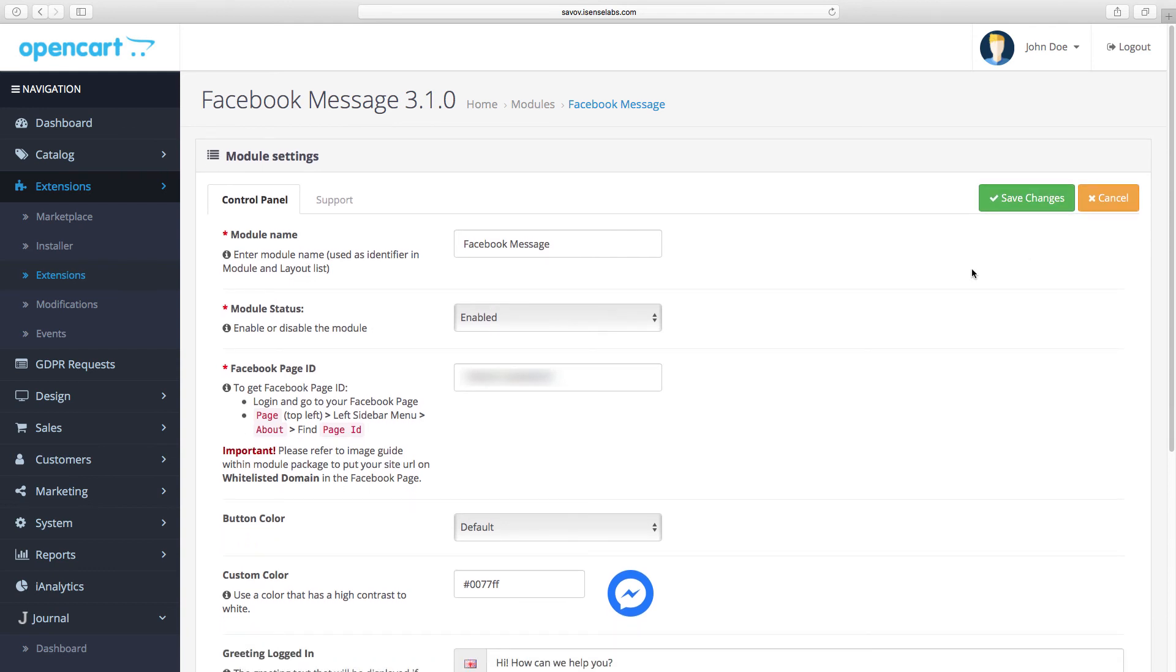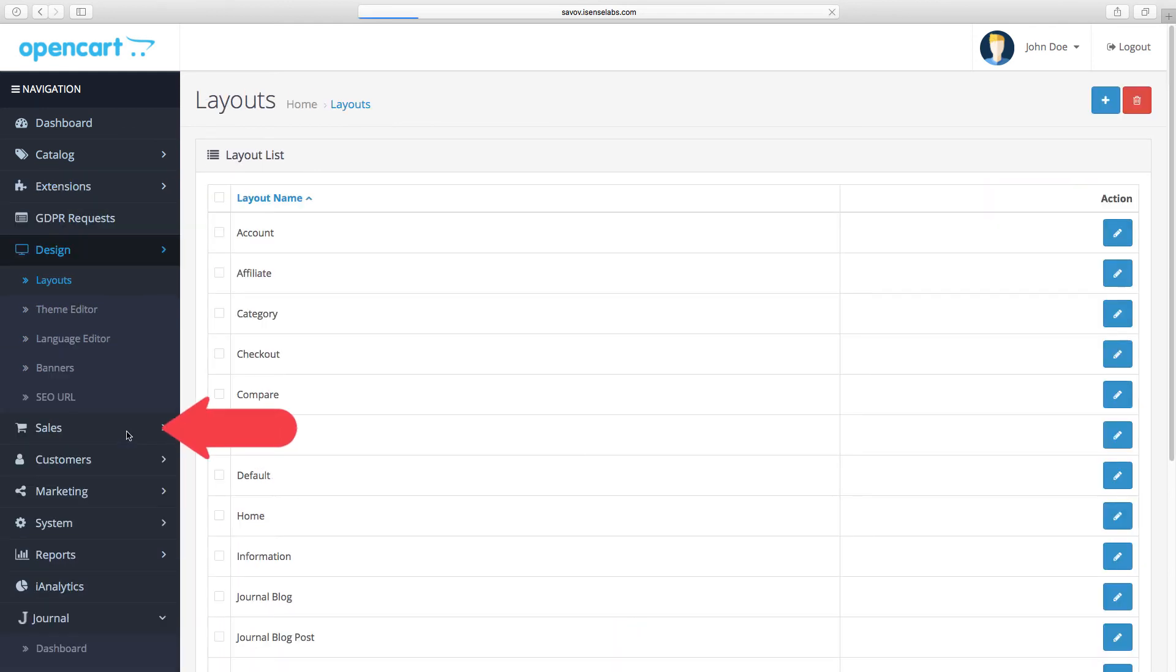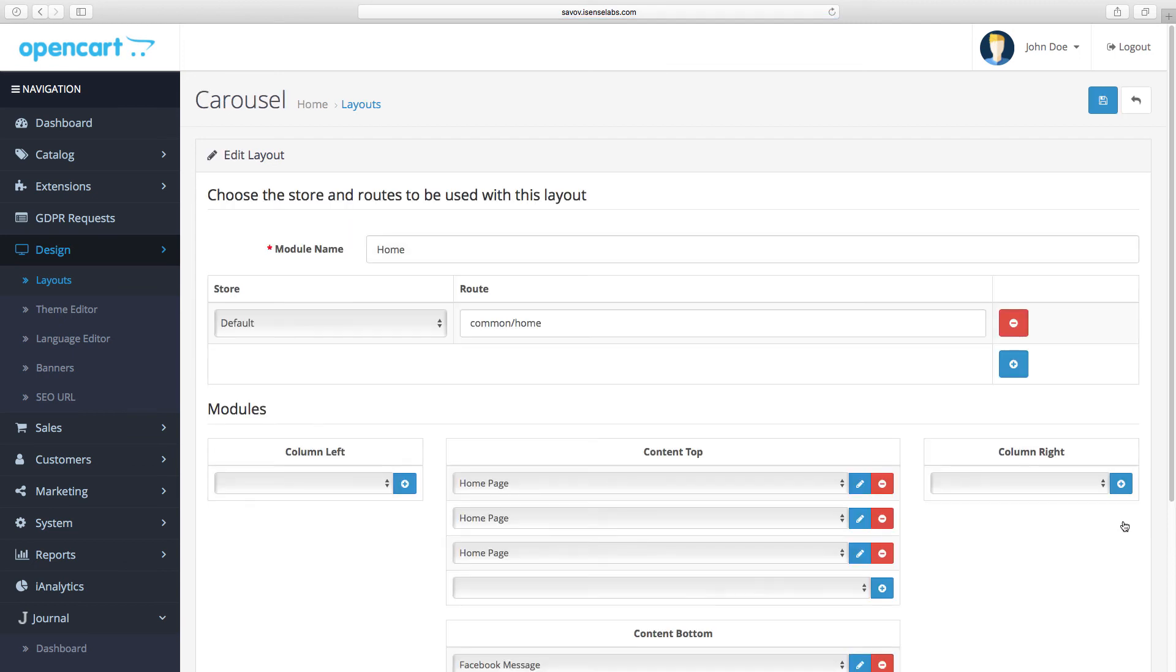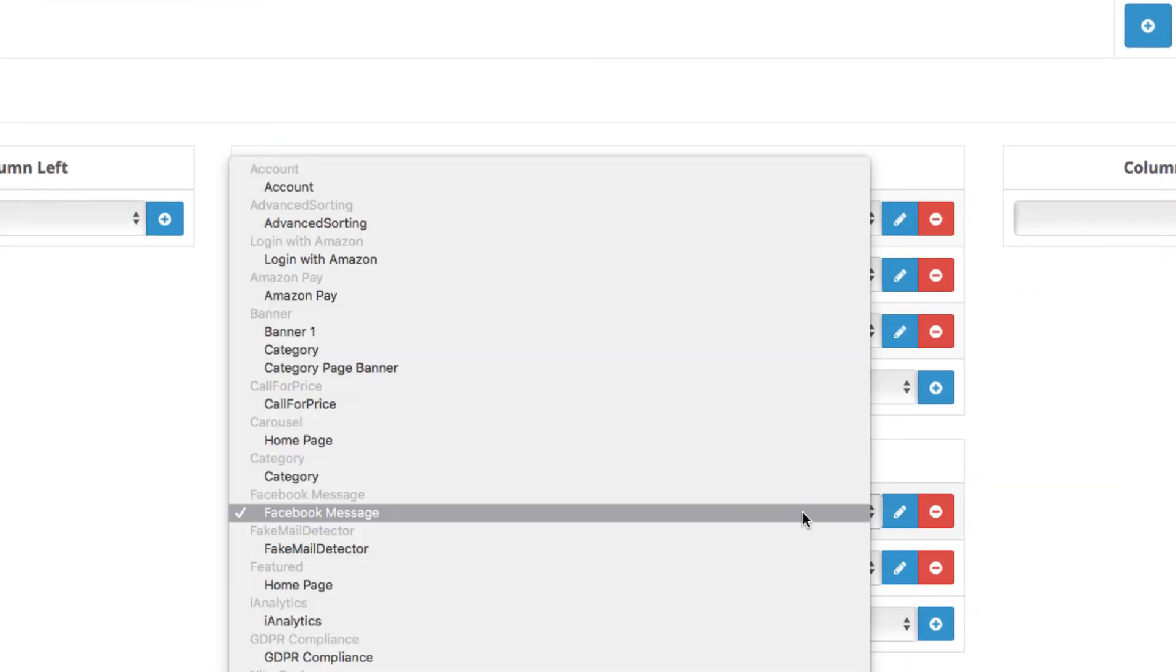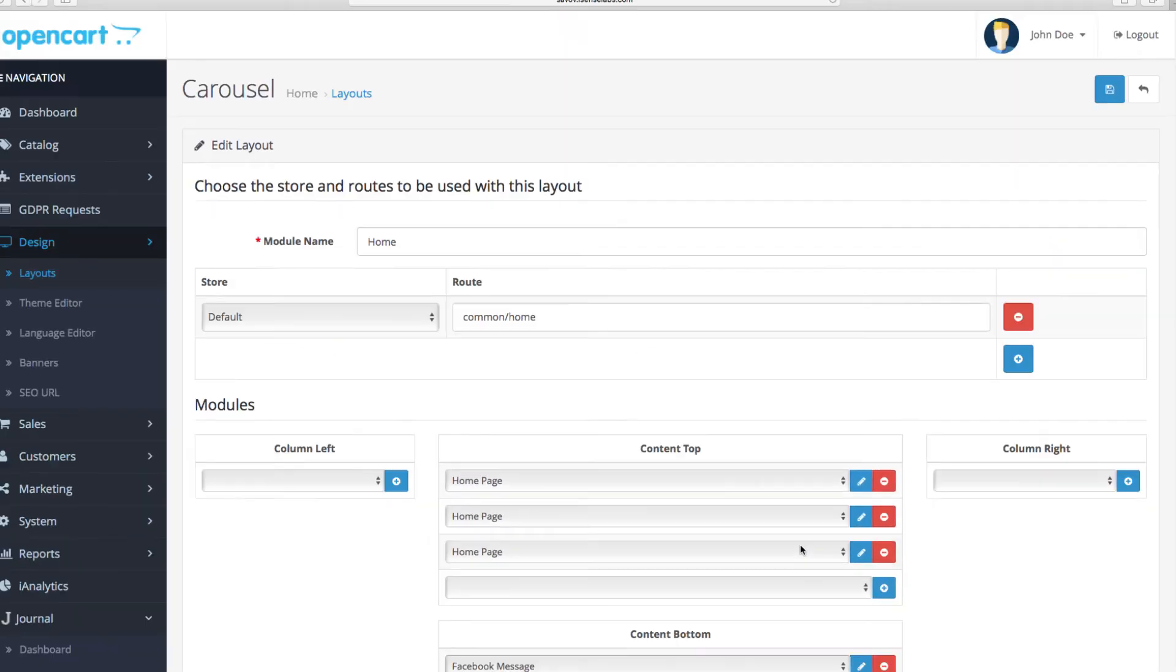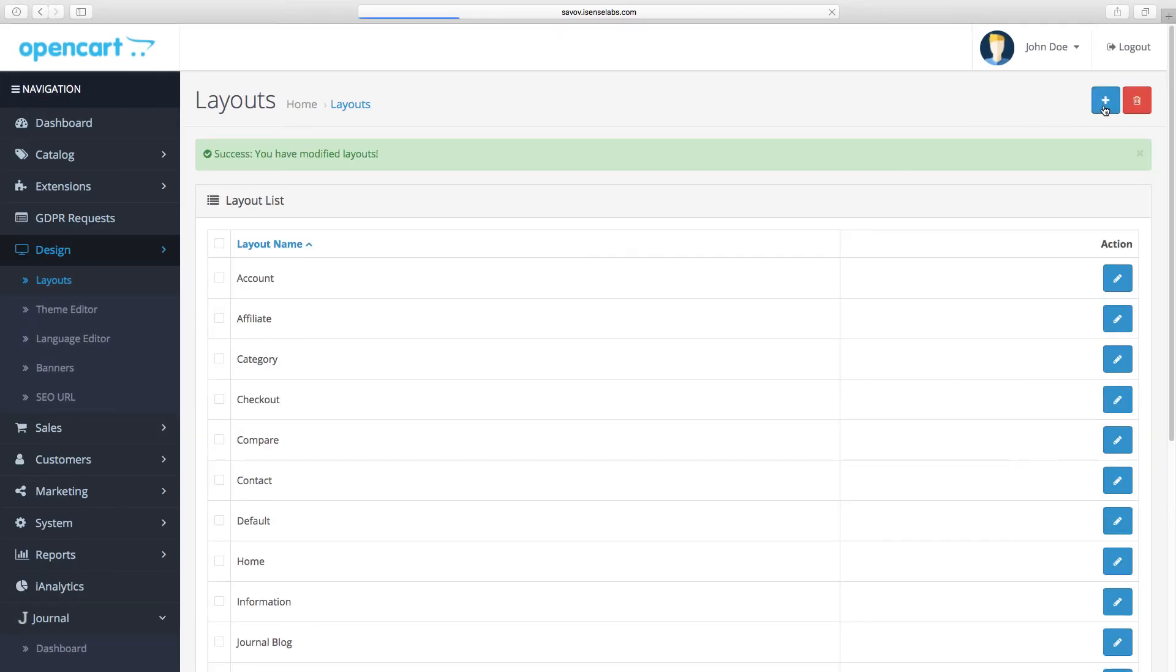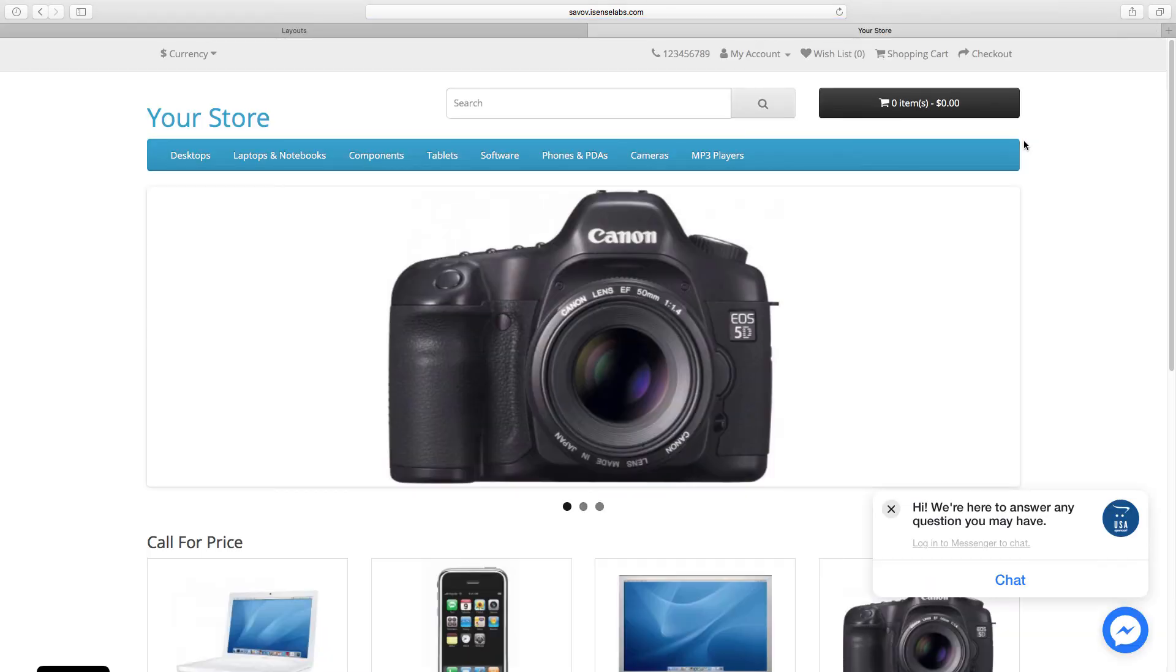Now assign it to a layout and it will appear in your OpenCart storefront and you're now ready to start chatting with your customers in real time.